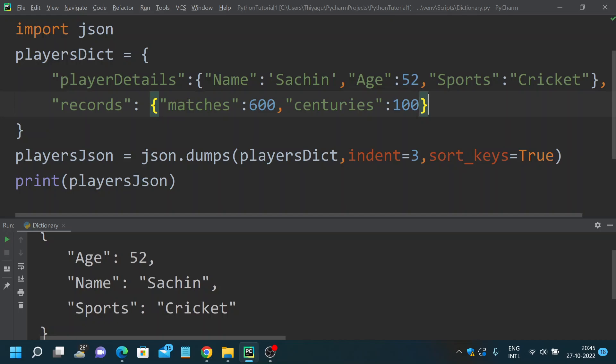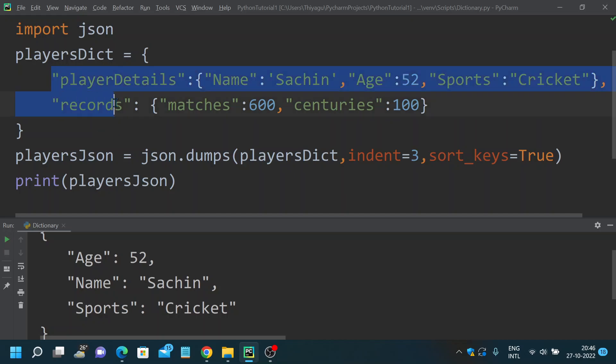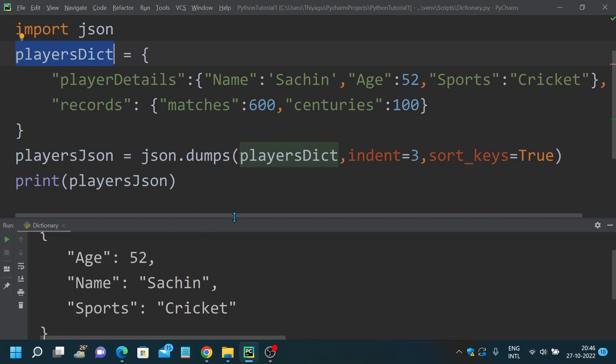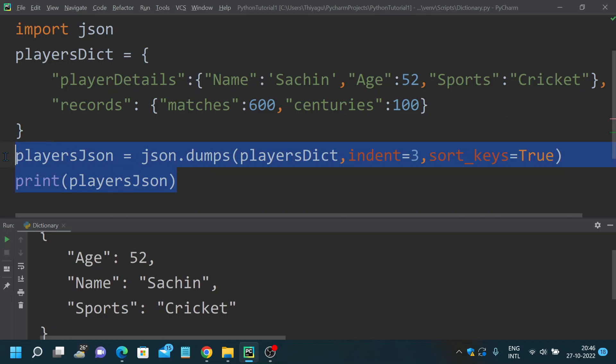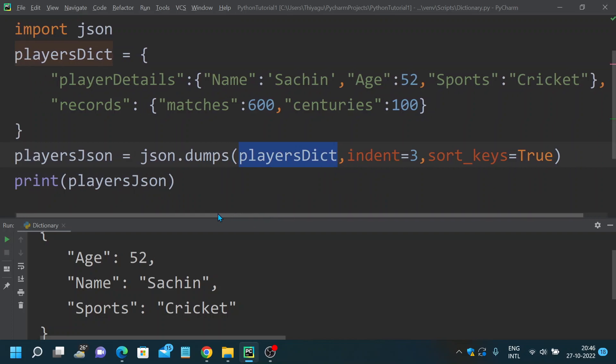I have created two dictionaries here. First we have playerDetails and we have record details, but we have another original dictionary here. It's nested, so this is how you will create a nested dictionary. If you have a nested dictionary, how do you convert it into a JSON is something we wanted to discuss. I have just created two dictionaries but I have a playersDict, the main dictionary. All I'm gonna do is just use the same piece of code, I'm just gonna use the dumps method and convert that players dictionary into a JSON.